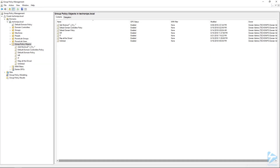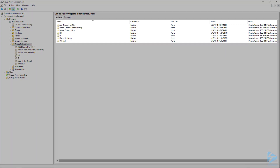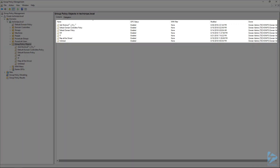For this topic we're going to look at how to back up group policy objects using PowerShell. On our domain controller, if we go into the Group Policy Management Console, we'll see that we've got a bunch of group policies which have already been pre-created.